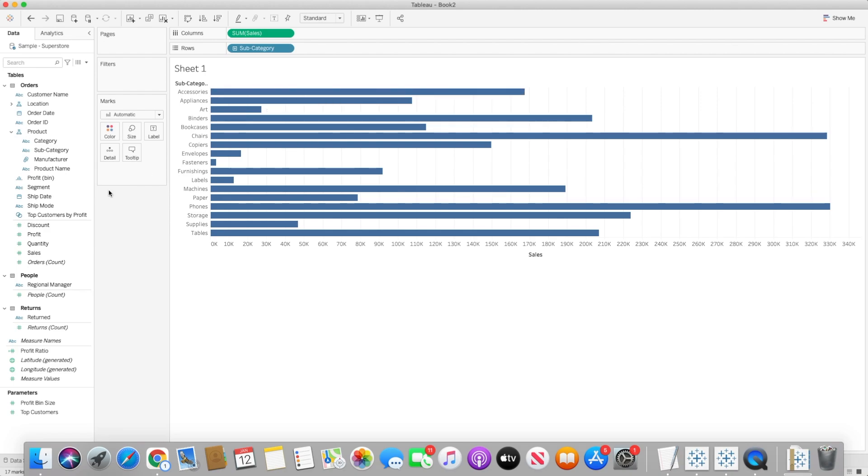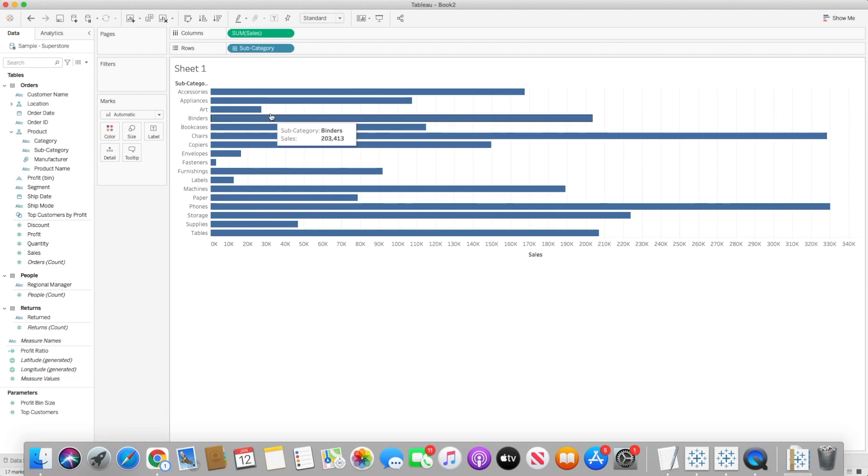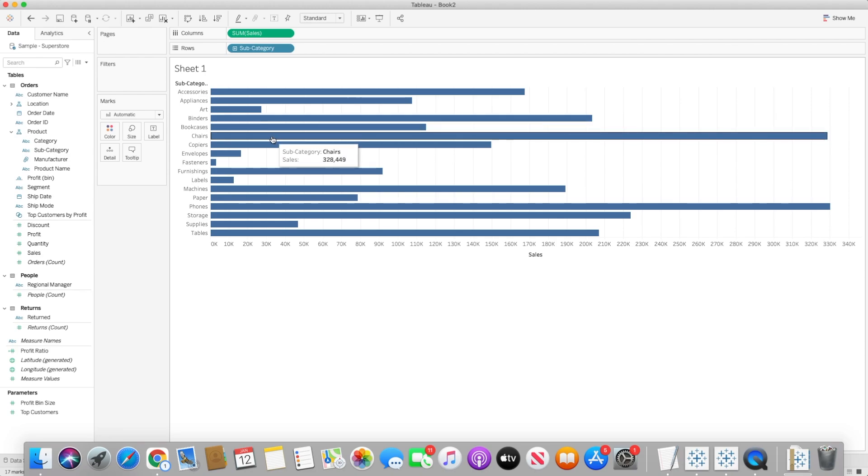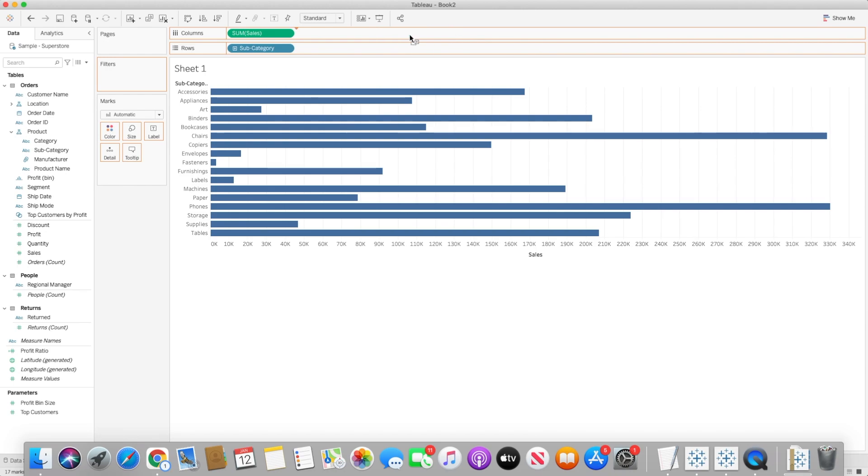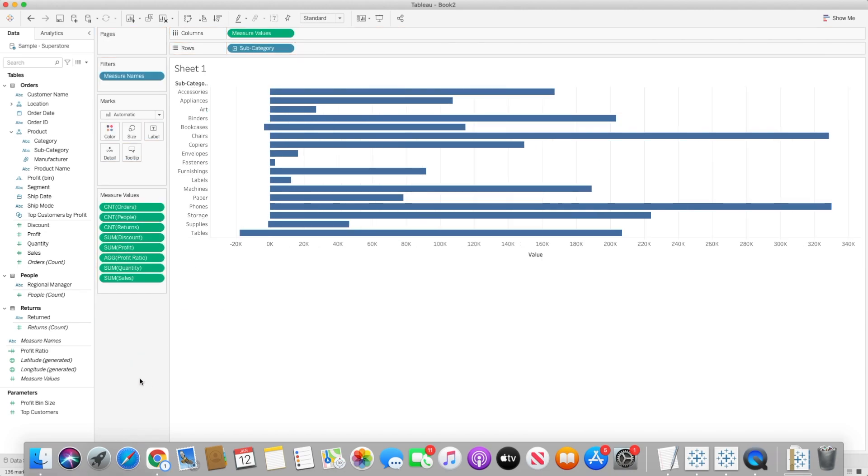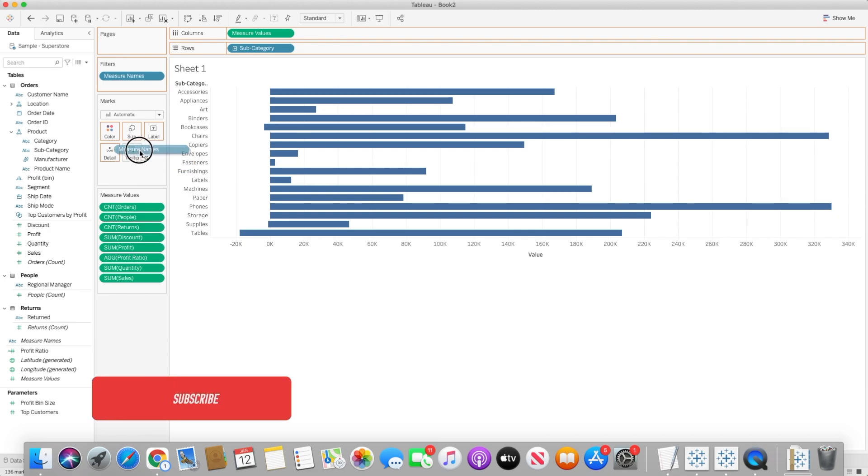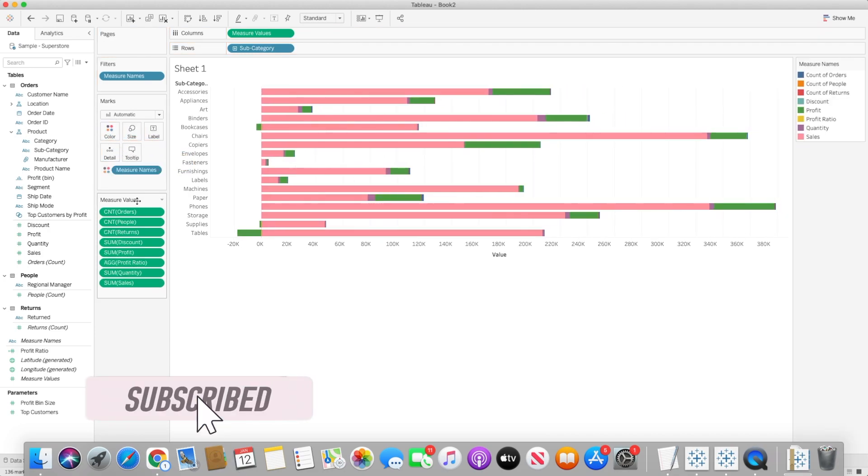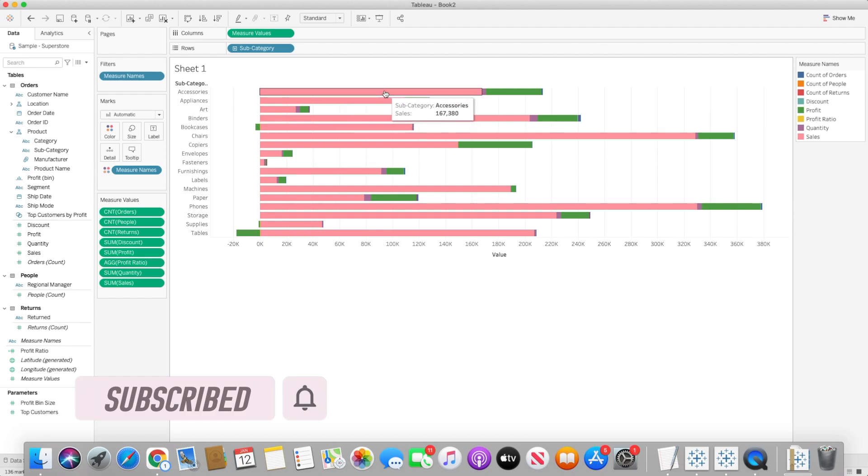Now what we need is basically measure value and measure names. I just wanted to show you first how the bar chart is created, but in this particular scenario I want to bring all the measure values to the column shelf. So I will remove sum of sales and I will bring all the measure names to the detail shelf, or in this case let's first move it to color shelf. And once I do that you will see different colors for each individual measure.